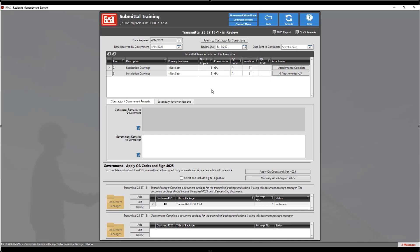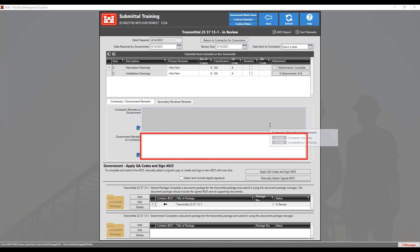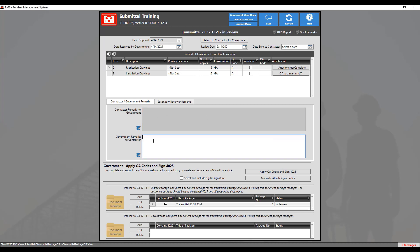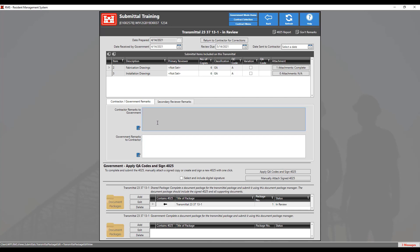Please refer to your district's policy for how to determine what those should be. The next thing to look at is the remarks section. Any remarks that you wish to send to the contractor you can put in here, and any remarks from the contractor will show up in here.